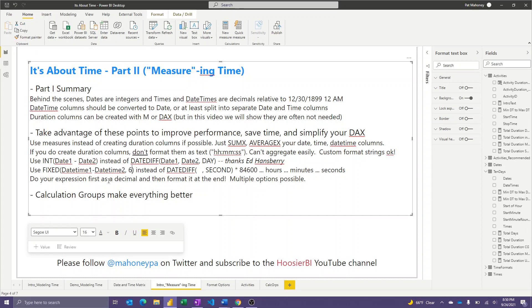But the big takeaway is do your expression first while it's a number behind the scenes, and then format it at the end, and there's a bunch of options possible. And then briefly, I'll just show you calculation groups are great, and there's an application for those here to have a way to dynamically select which time format you want to use.